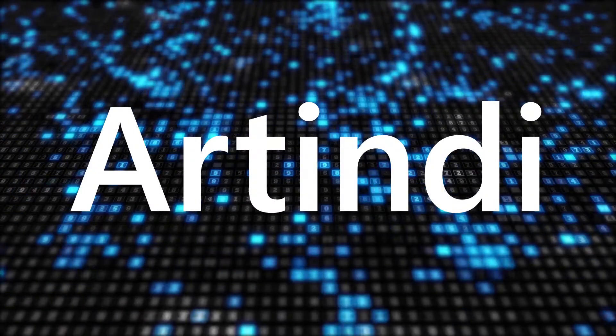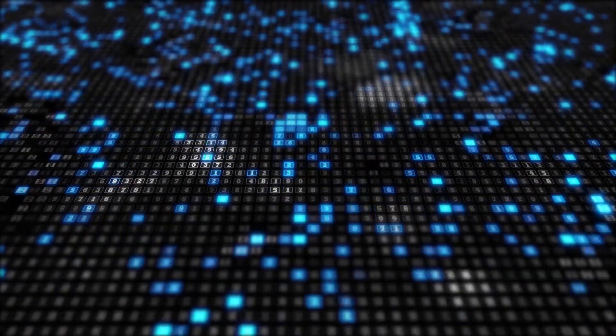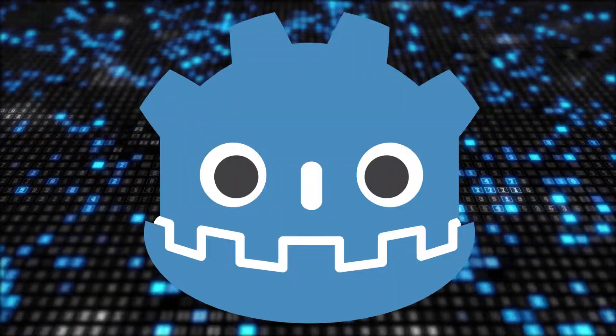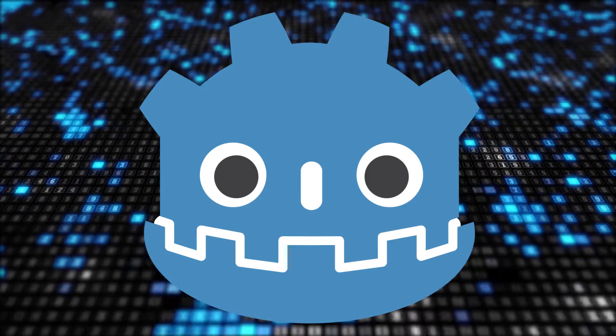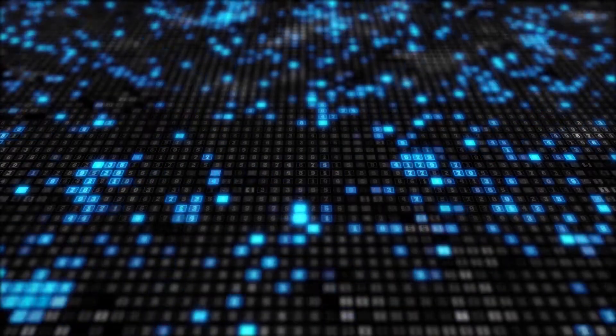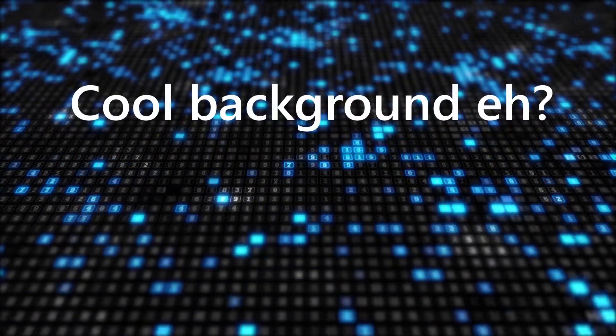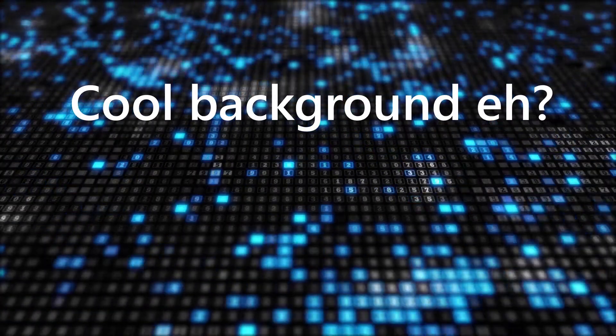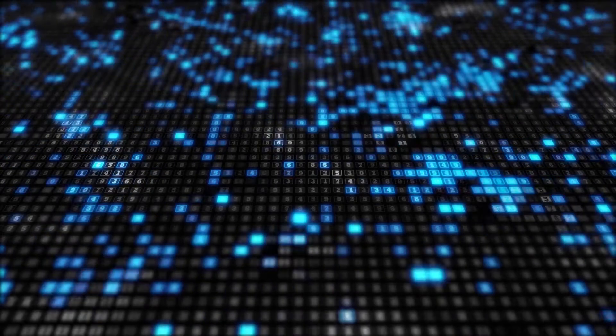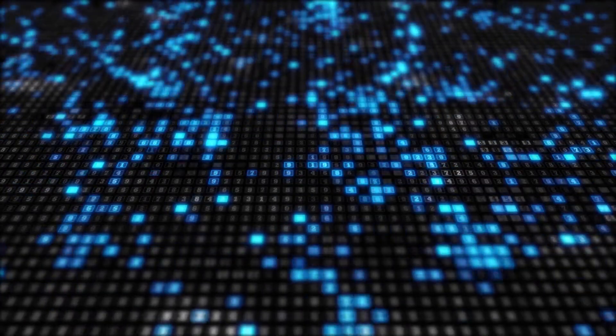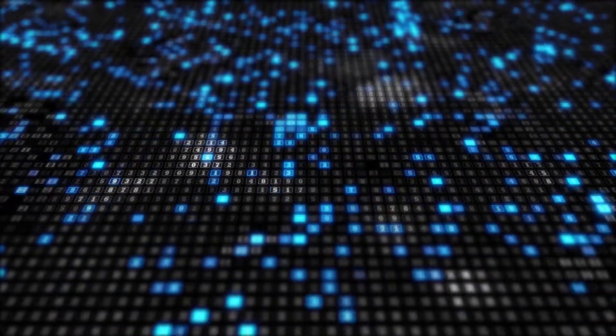Hey everyone, my name is Artindi, and if you are wanting to get started in Godot, or already have, either way, I thought I would compile a list of resources that can help you along your way. Links for almost everything I mention will be down in the description.